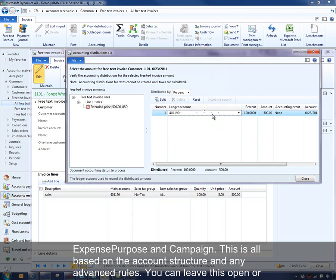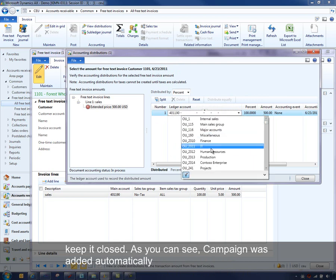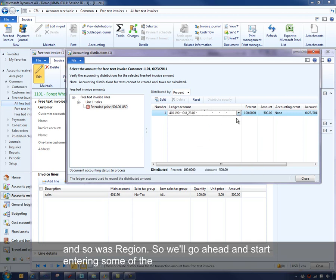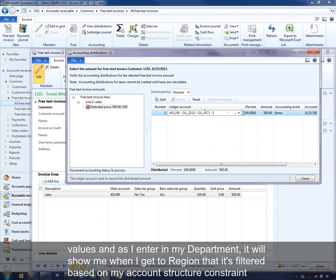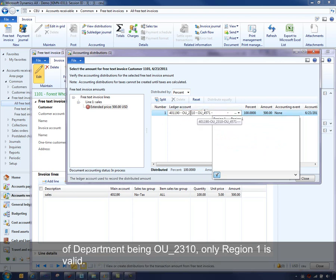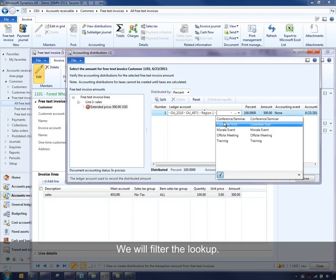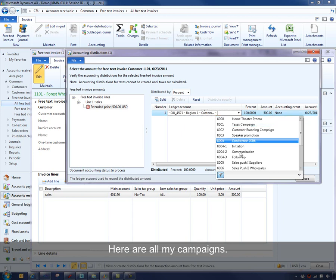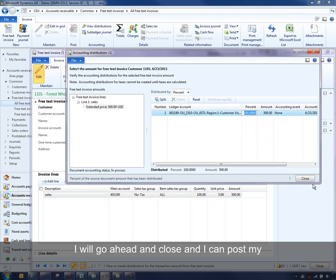You can leave the flyout open or keep it closed — it'll just keep up with the account entered. Campaign and region were added automatically. As I enter my department, when I get to region, it will show that it's filtered based on the account structure constraint. With department being OU_2310, only Region One is valid, so it filters the lookup. Here are all my campaigns — I'll select one and enter it. My distribution is now valid, so I'll go ahead and close.